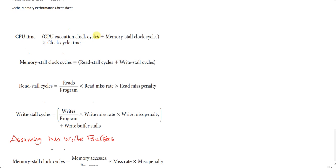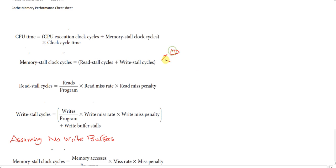So what's the memory stall clock cycles factor we introduced? Memory is actually read and write — translated in terms of assembly, that's load and store. So memory stall clock cycles are actually the read stall cycles plus the write stall cycles, together collectively.